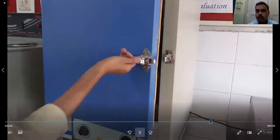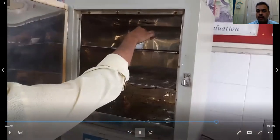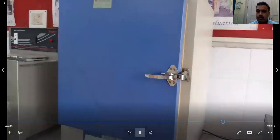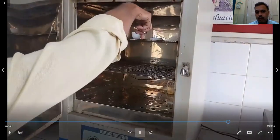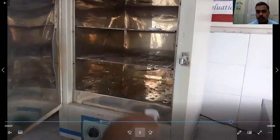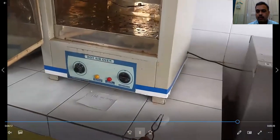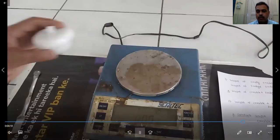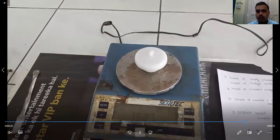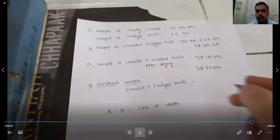We have to repeat this process until we get a constant weight. Again, keep the assembly in the hot air oven for half an hour, remove it, and after cooling note the weight. The weight is now 38.32 grams — the same as the previous reading. So the weight is now constant.